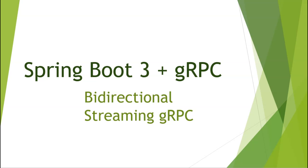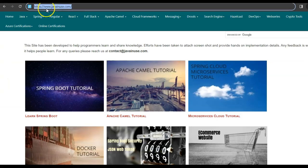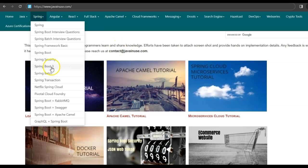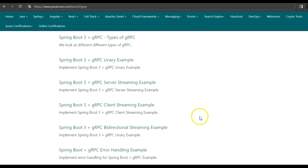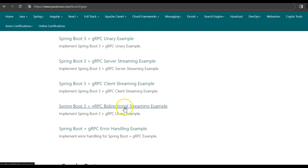Hi friends, in this tutorial series we'll be implementing examples using Spring Boot 3 and gRPC. In this tutorial, we'll be implementing a real-world chat application using Spring Boot 3 and bi-directional streaming gRPC call. For this, I'll be taking reference of my website javanews.com. Go to Spring Boot 3 gRPC examples — the tutorial we'll be implementing today is the Spring Boot 3 gRPC bi-directional streaming example.